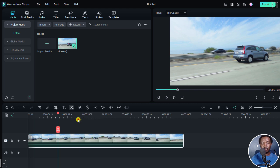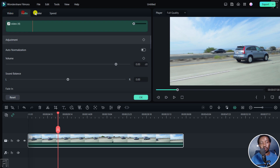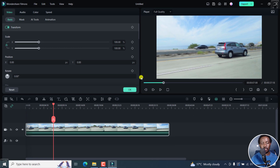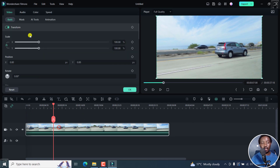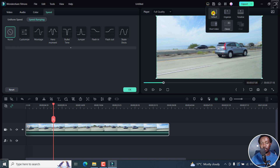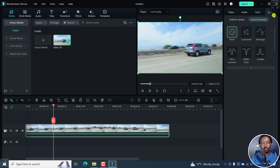If I click on speed ramping, it's going to open up the speed ramping options under speed via this menu. The reason we're getting this is because we are in the classic layout. Another way to get to the speed ramping feature is by double clicking and then going to the options available — speed, speed ramping, etc. The way I speed up my process is by changing my layout to default. Once I do that, you'll have it here, and if I click on speed ramping, it takes me directly there.